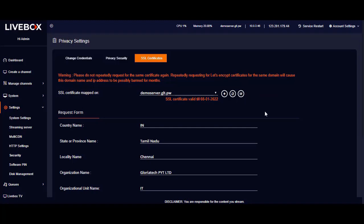This is how it goes, and these are the only steps you need to know to add your own domain on the Livebox streaming server. That's it for today, and for more information on Livebox, keep checking livebox.co.in.